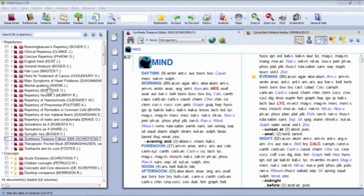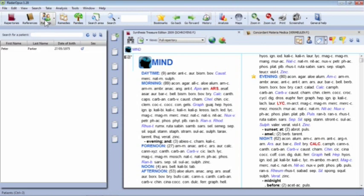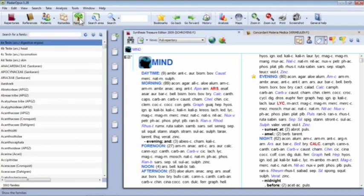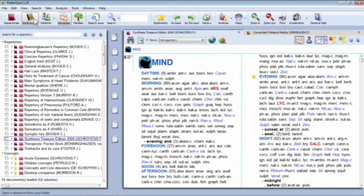We actually have five tables of contents. At the moment you're seeing the repertory table of contents, which I can access by clicking on the repertories button. There's also a references table of contents with all my materia medicas, provings, journals, seminar notes, and a whole range of philosophical and non-repertory homeopathic documents. I also have a table of contents for patients, one for remedies, and one for families or kingdoms and groups. You can move between them by clicking the buttons across the top.